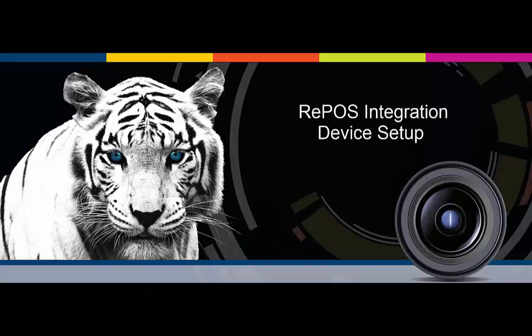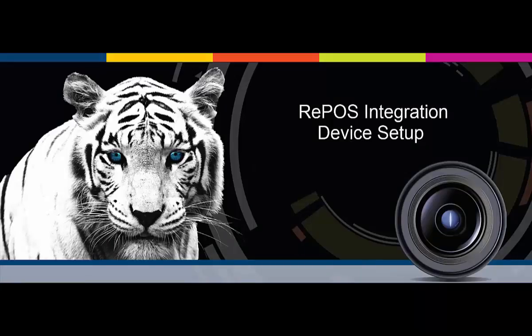The following video will demonstrate the addition of the RePOS point-of-sale device to the Cat Vision software. This is a simple integration which requires no special setups. Once your repo system is up and running, all further steps occur within Cat Vision.